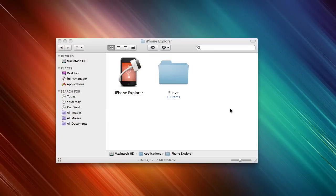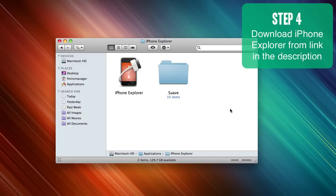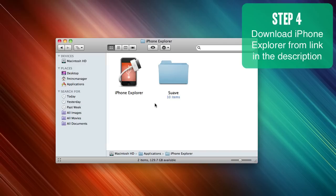Next you're going to need to download iPhone Explorer. It's a free application for your Mac and it will enable you to browse your iPhone, iPod Touch, or iPad and see all the files on your device. So once you've downloaded it, it's pretty simple to do. The link is in the description.